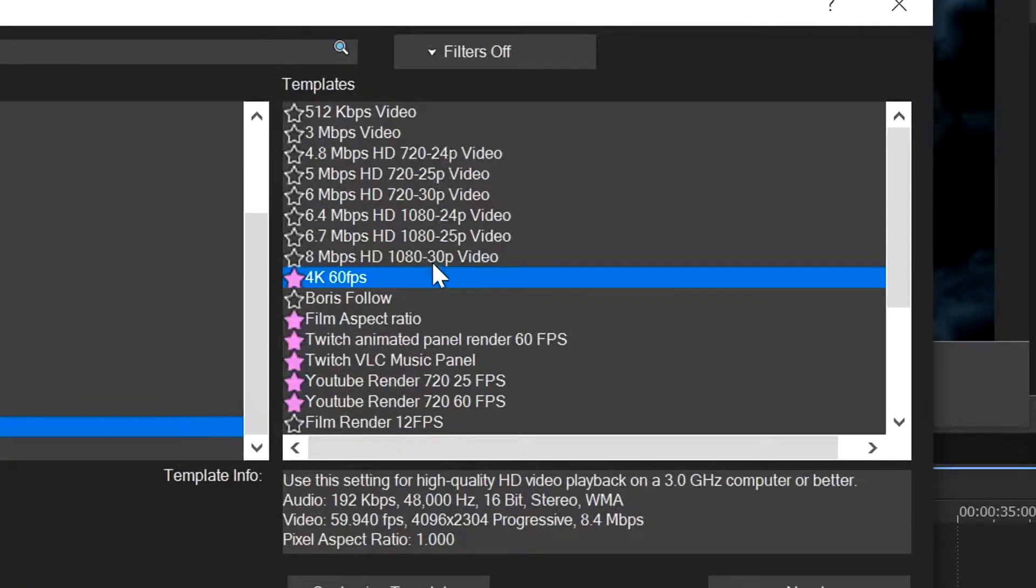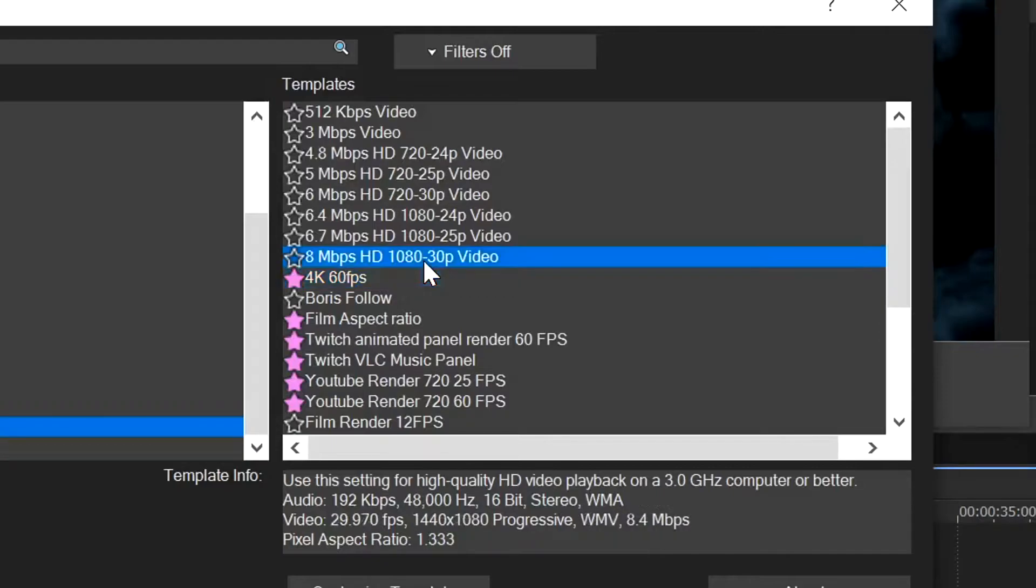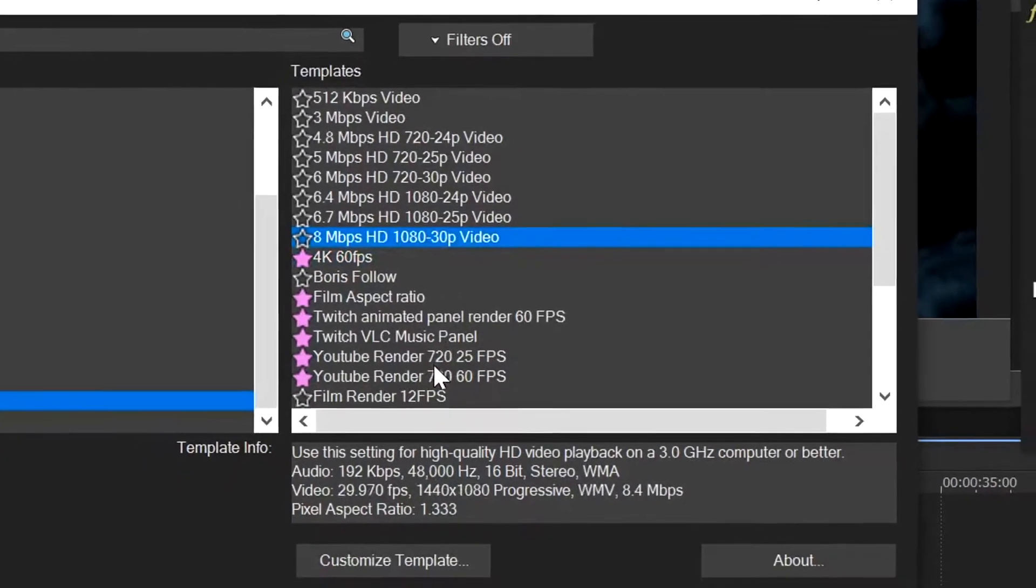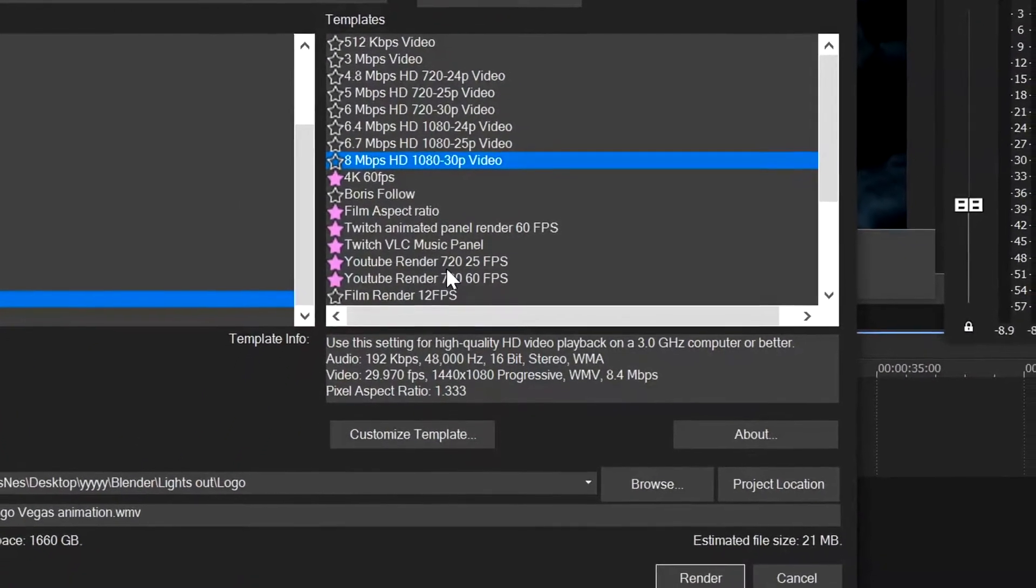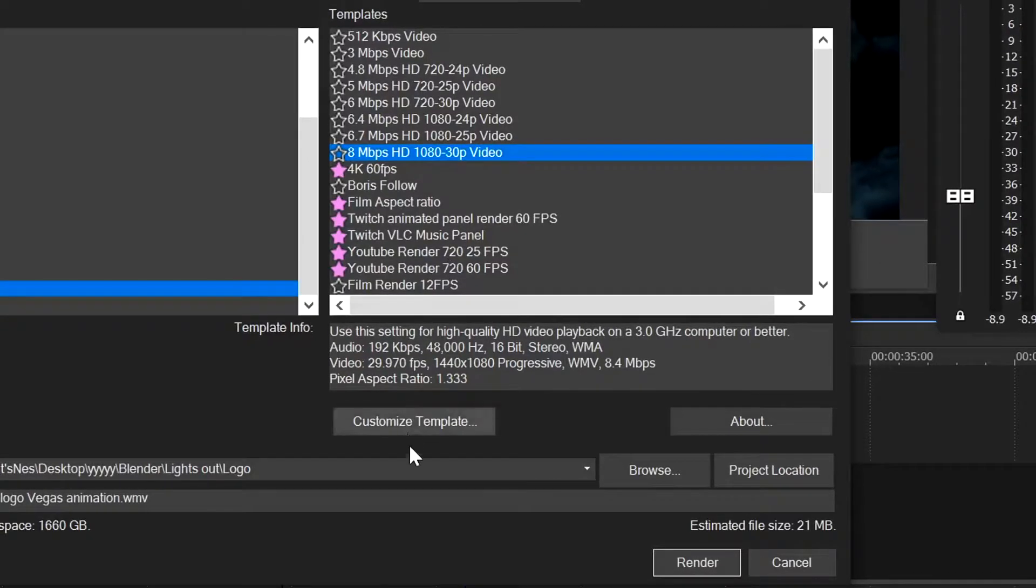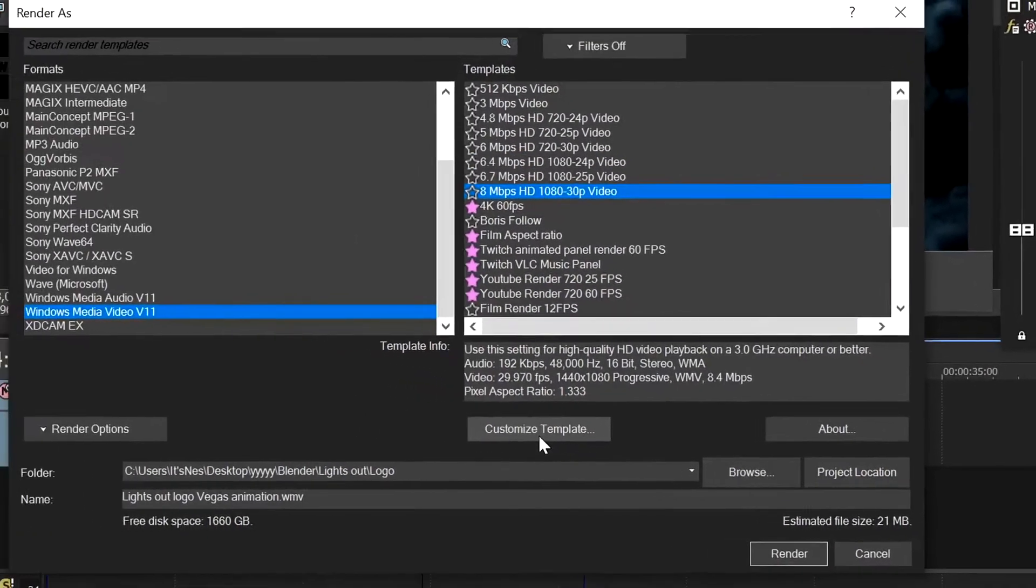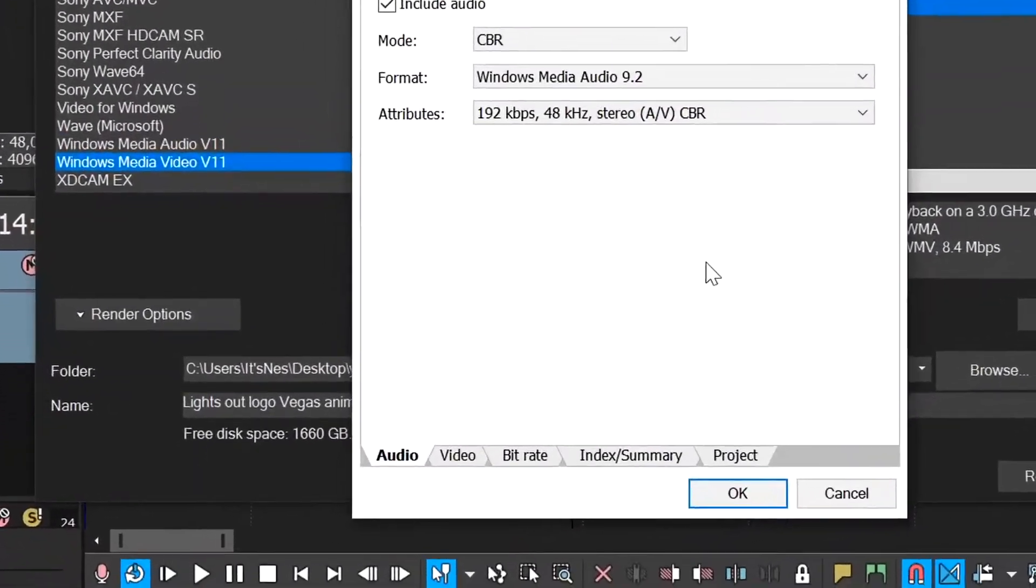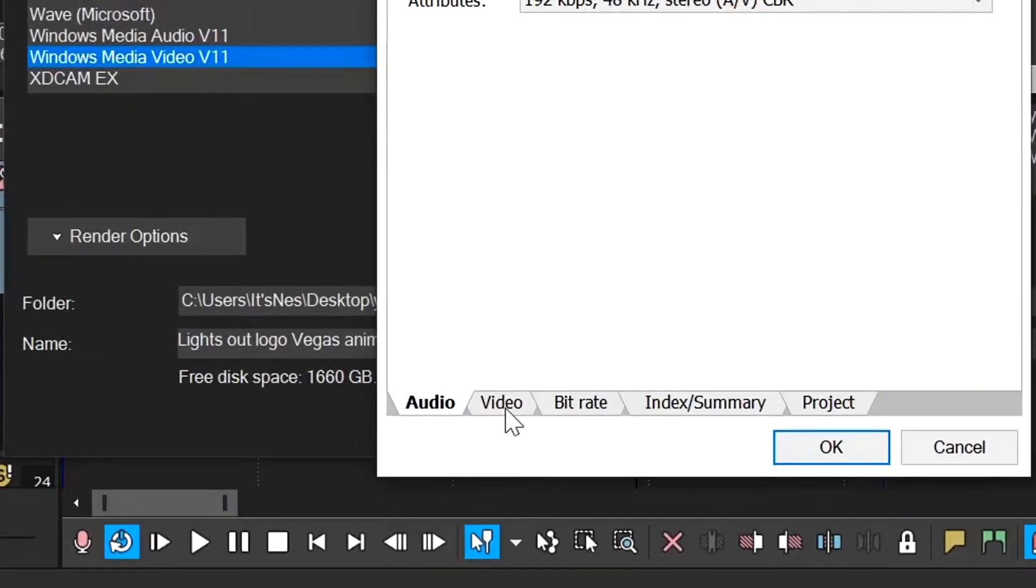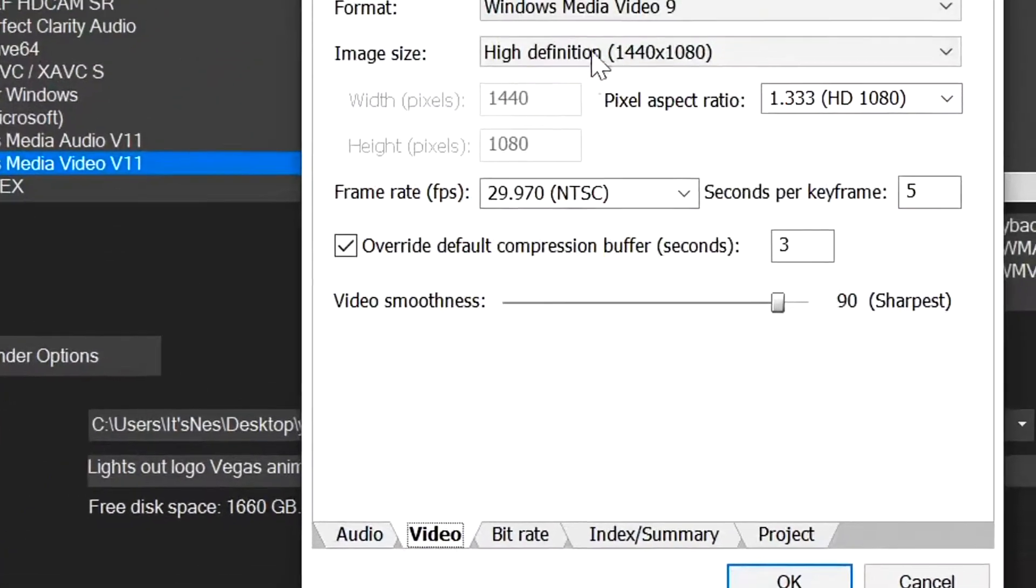We want to go into formats here and click on Windows Media Video. We'll click on any of these really, but just to be safe we'll click on 8 Mbps HD 1080 30p video and click on customize template. I'll open up the audio options. We don't need this, so we'll go into video.